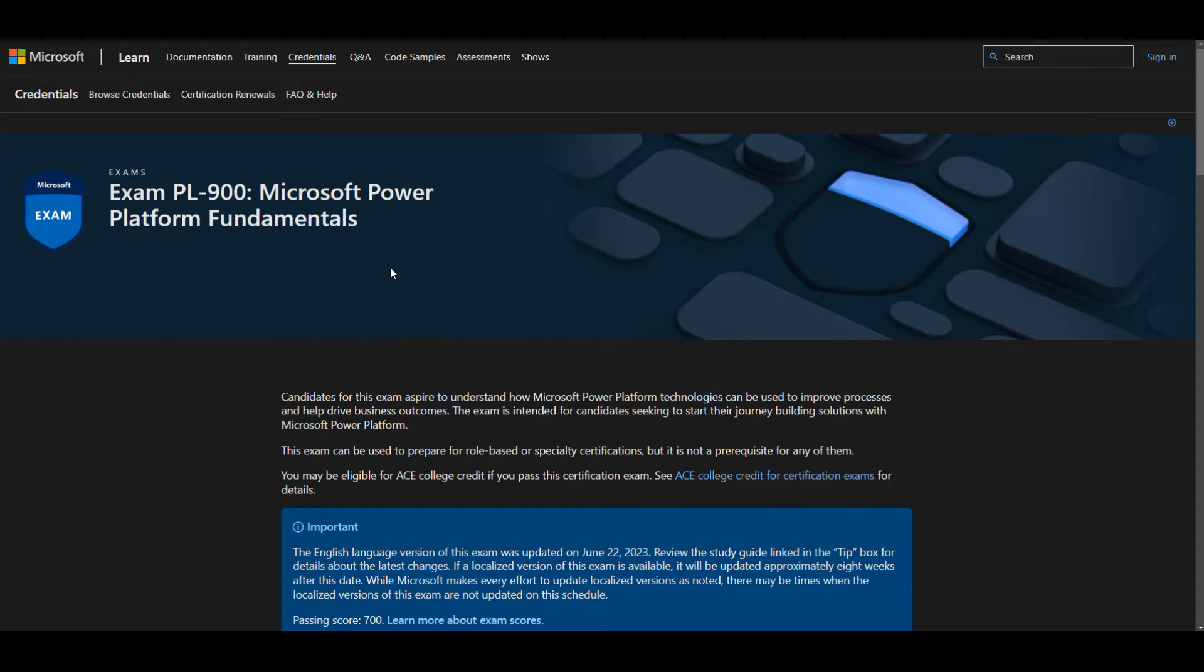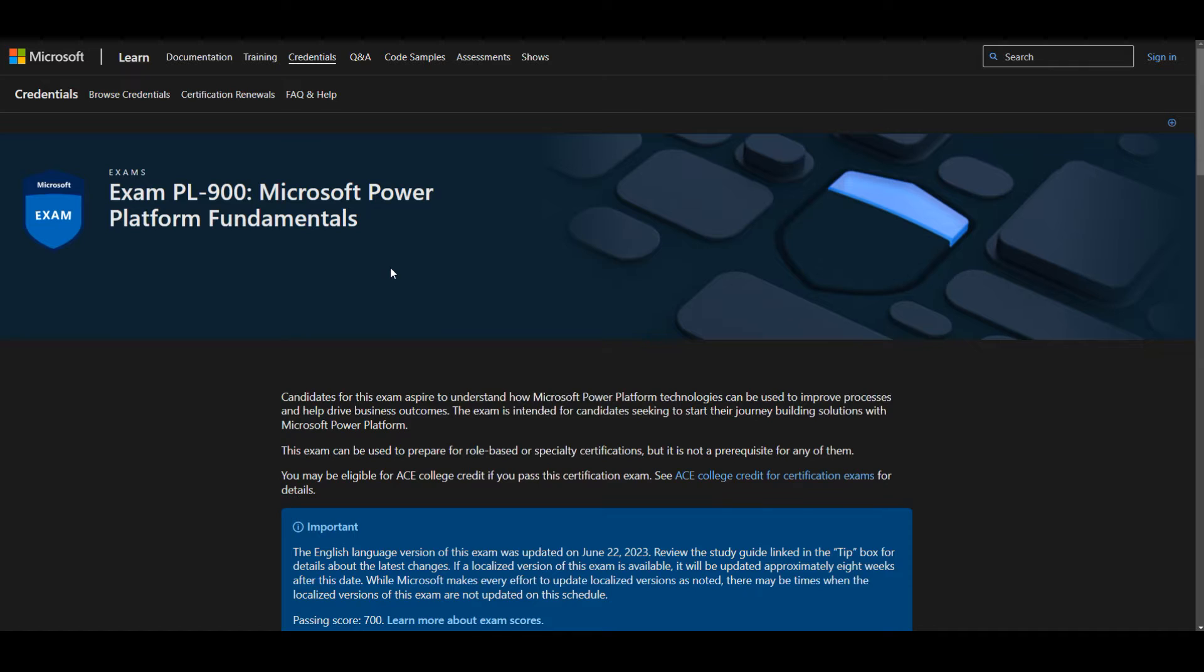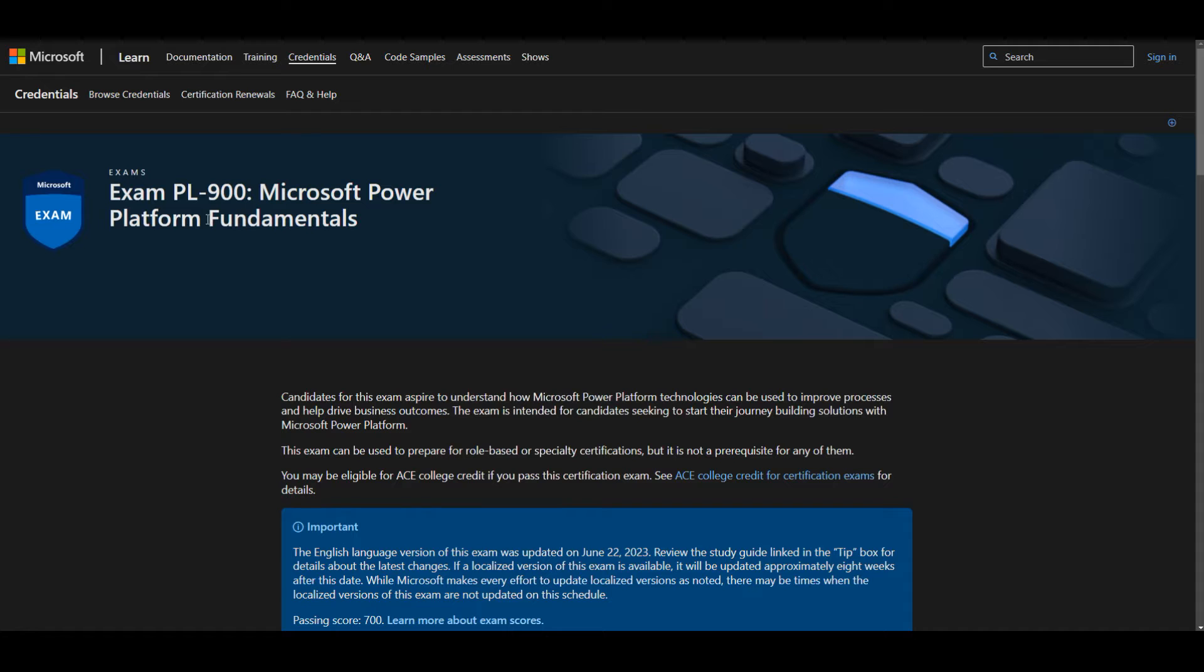Hello friends, my name is Vivek and today I'm going to share 240 questions and answers for PL900 Microsoft Power Platform Fundamentals.